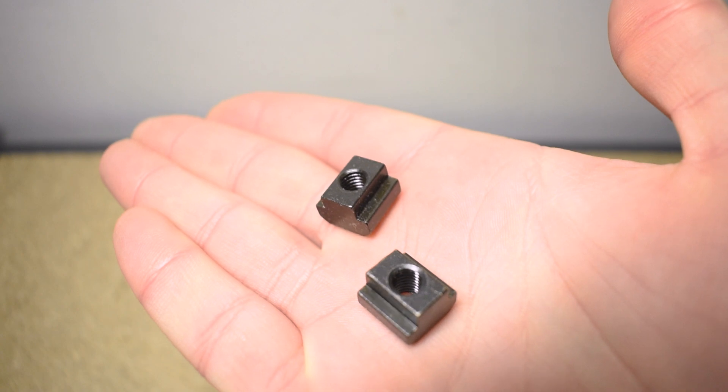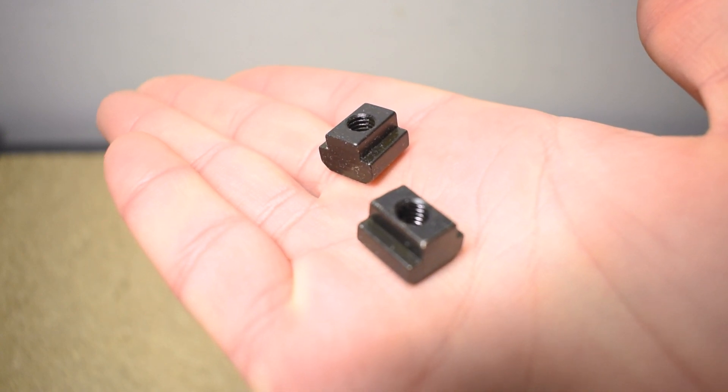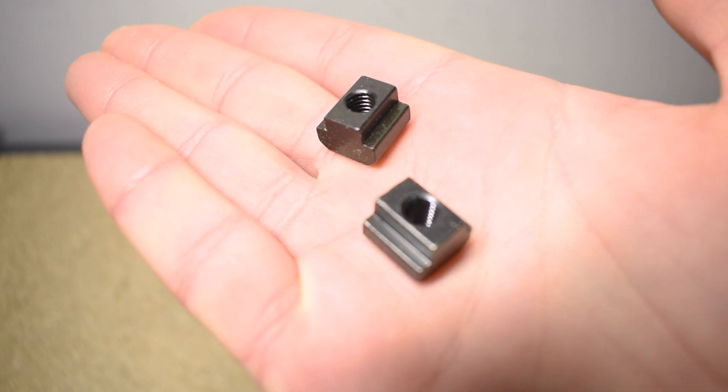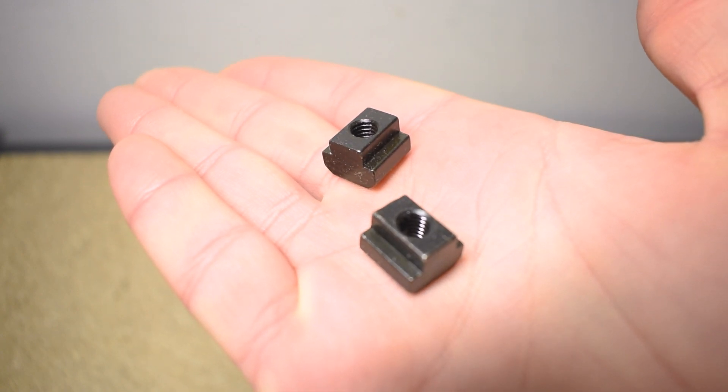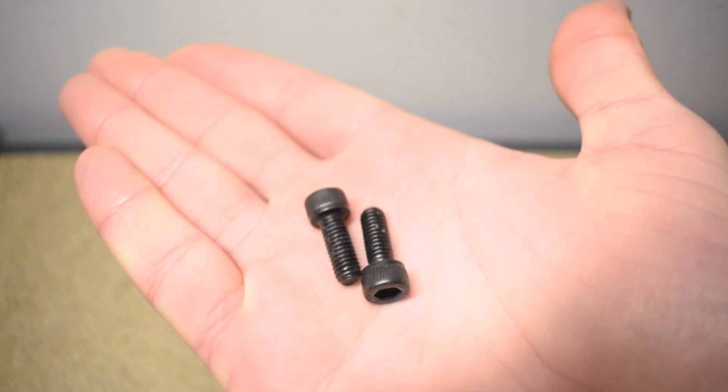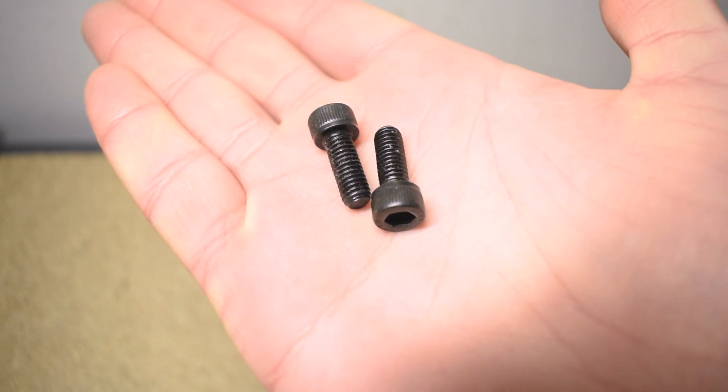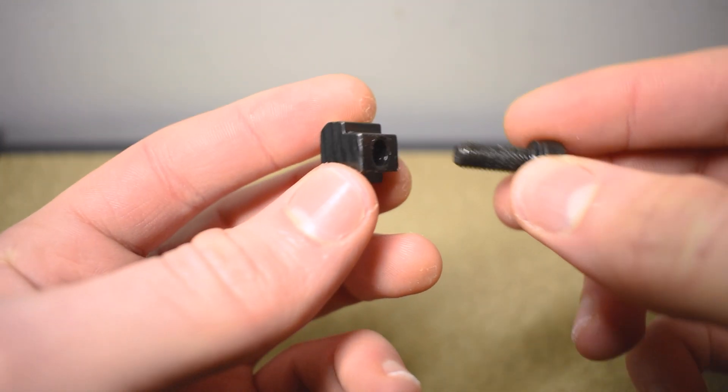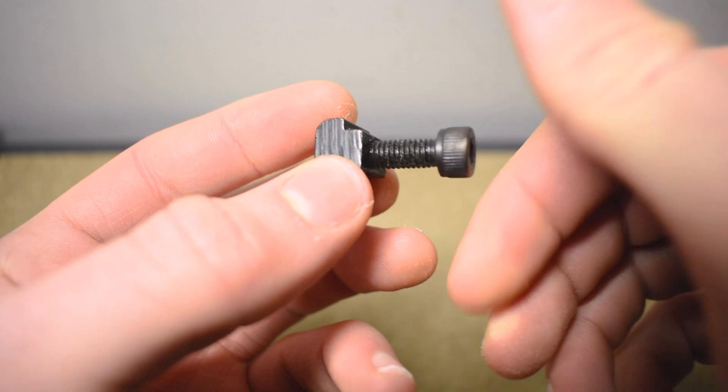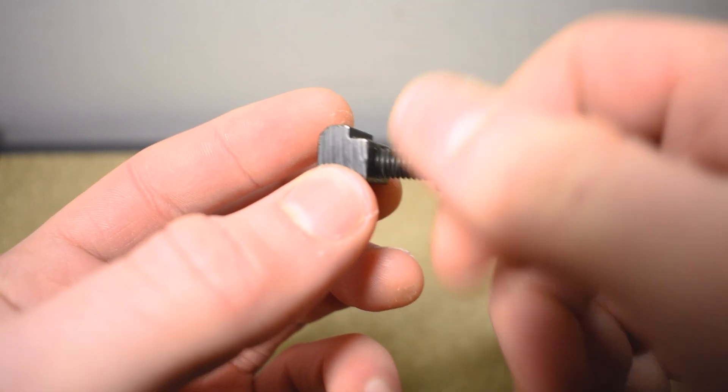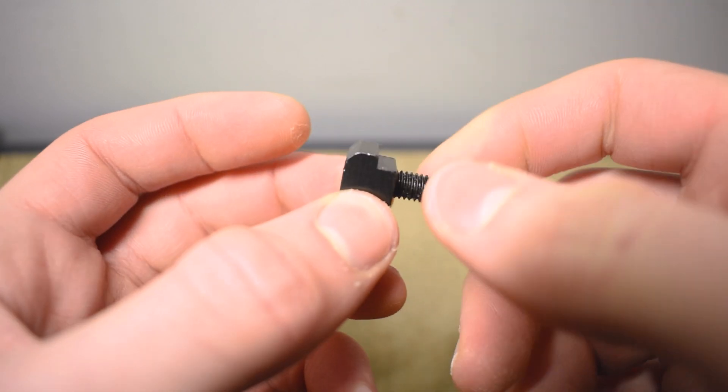To secure the spoil board to the bed, you'll need 12 of these M6 T-slot nuts along with 12 20 millimeter M6 cap head bolts. Although keep in mind that the length of the bolt will depend on the thickness of your spoil board.